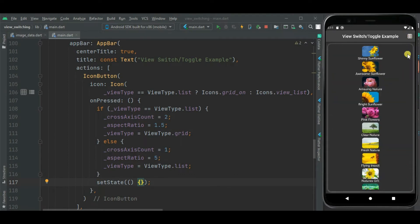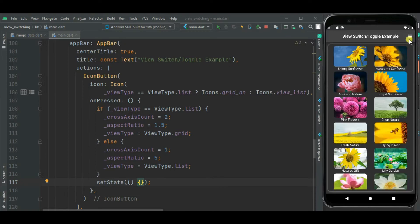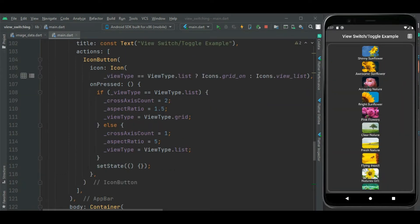You can see this icon has changed to the grid view icon and the view below has changed to list view. Clicking again, it changes back to the list icon and the view changes to grid view. But the list view is not showing properly, so let's change the layout of the grid item for list view.